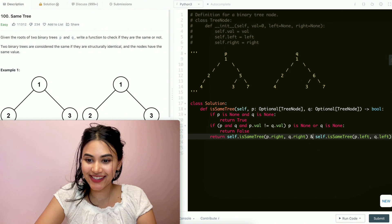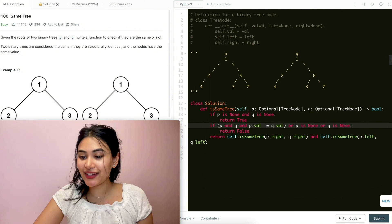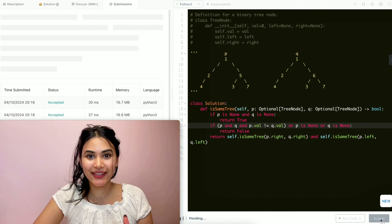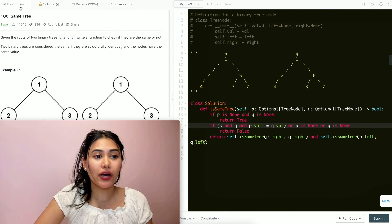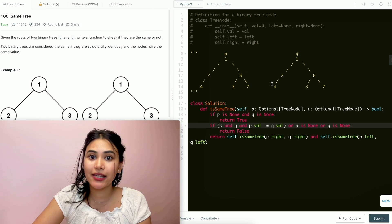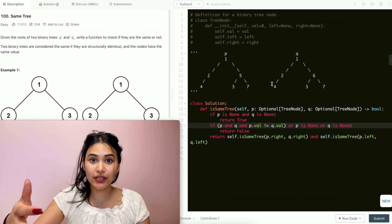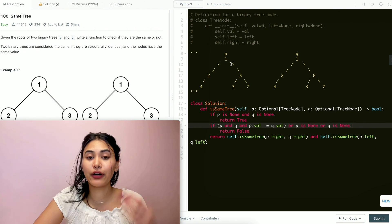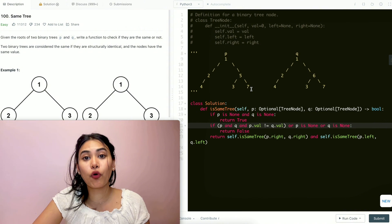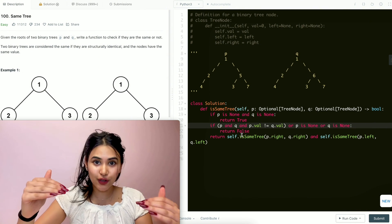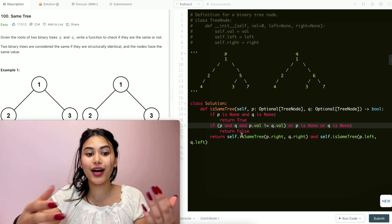Before submitting, there should be an 'and' and an 'or' in the right places. Now let's go ahead and submit this — and it is accepted. For time complexity, we go through every single node in our tree potentially, so that's O(N). For space, because our recursive call stack can build up as high as the number of nodes in our tree, that's also O(N).